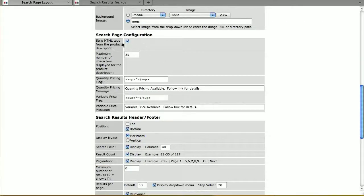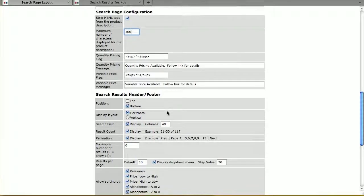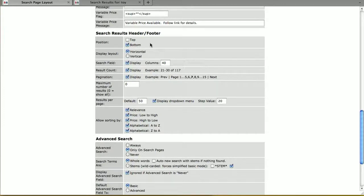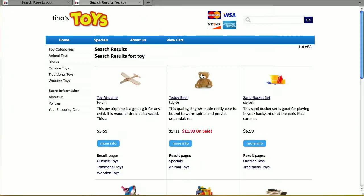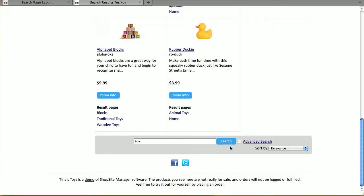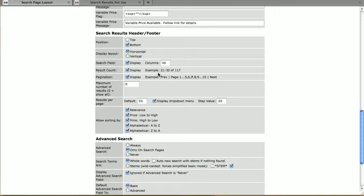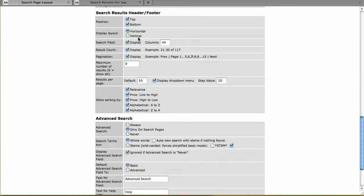Under Search Page Configuration, you can choose how the product description is displayed — I'm going to have up to 300 characters of the product description shown in the search result. These next areas are for quantity pricing or variable pricing. In the search results header and footer, this is where that search bar is configured: how it looks, how wide the field is, what sort-by options are available, and you can check the checkbox so it appears at the top as well.